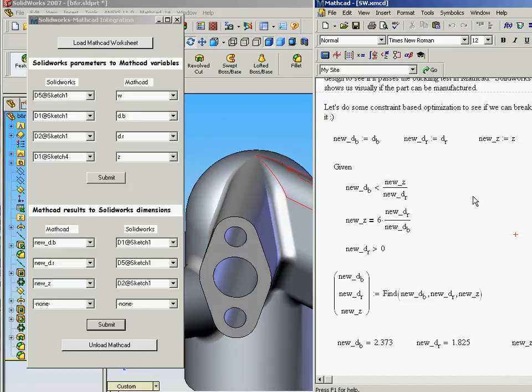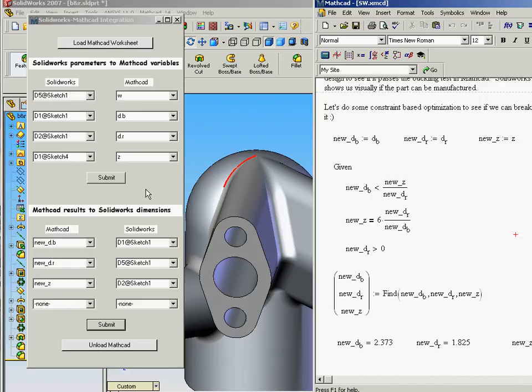The integration between the two products allows us to do the bi-directional communication of dimensions to drive input parameters to calculations. And results from those calculations or other calculations can be sent back to SolidWorks to update the geometry.